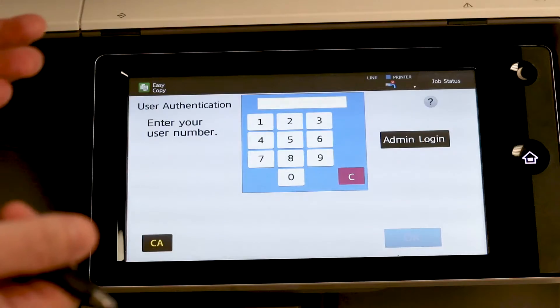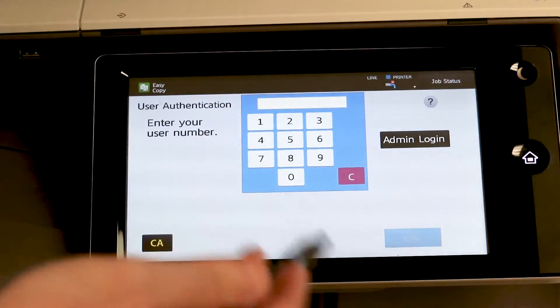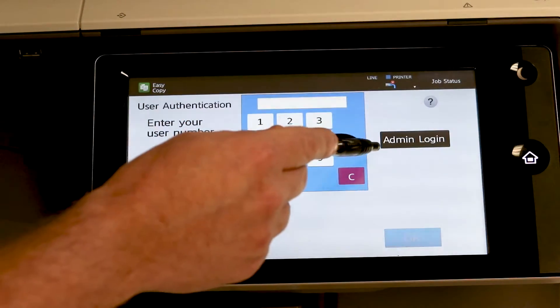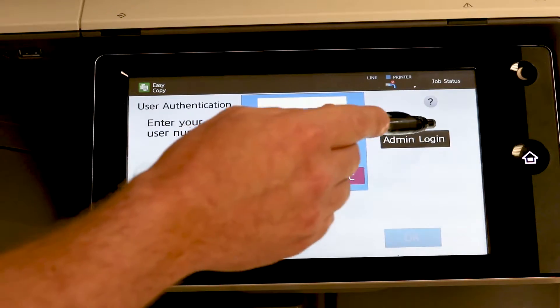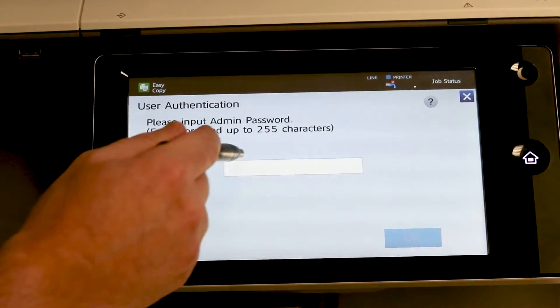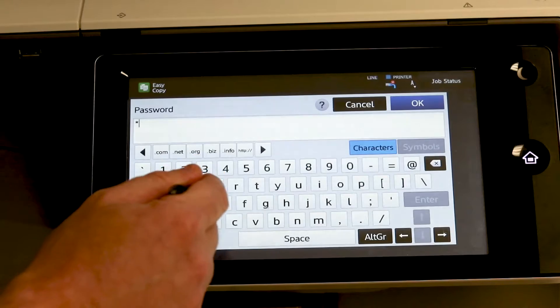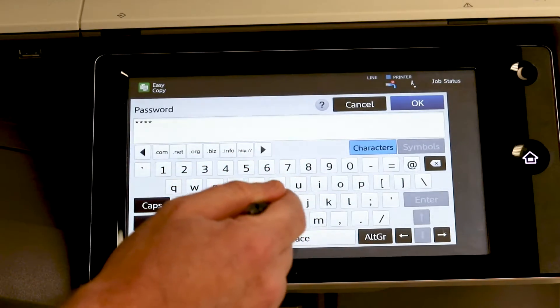Now to add users so people can actually enter their codes and get in, we need to re-log in as admin to add the users. So we'll go to admin login. Same password as before. A-D-M-I-N.